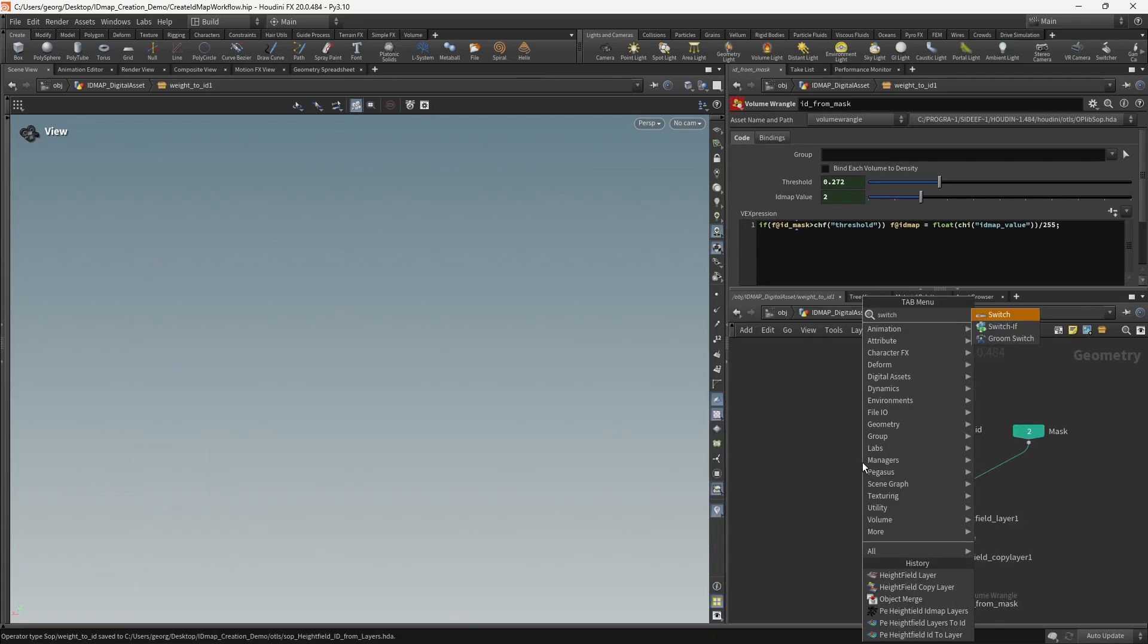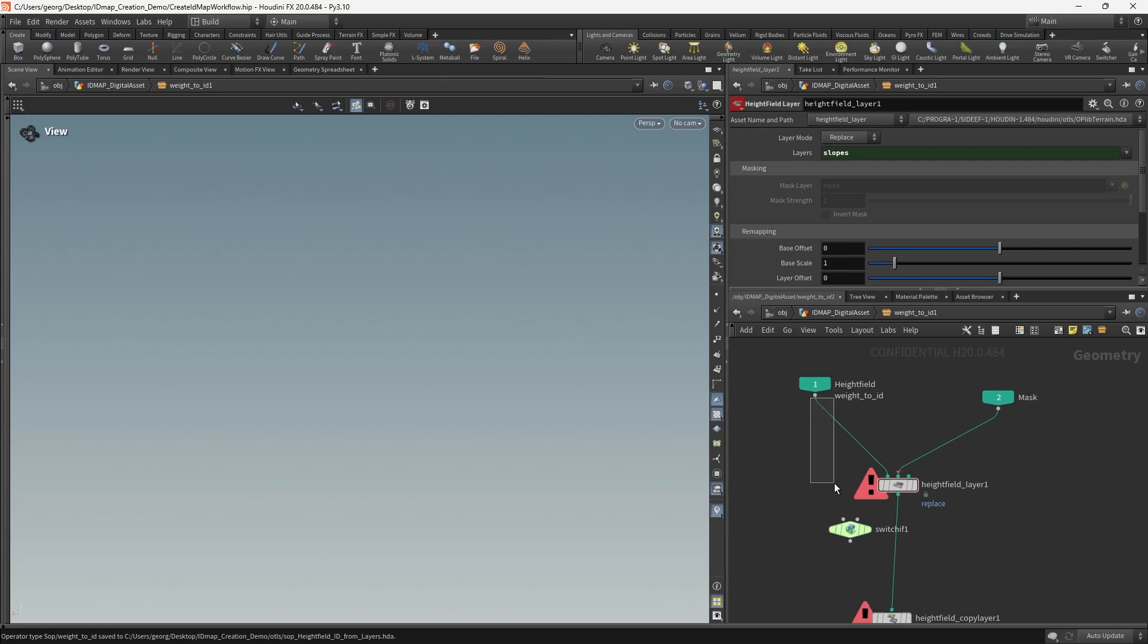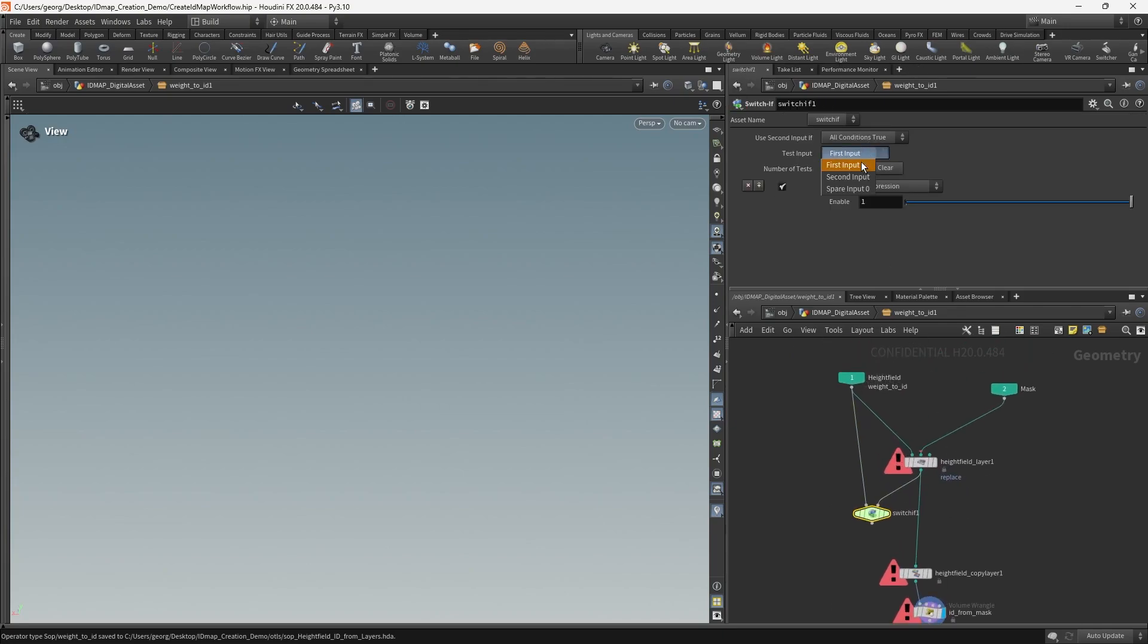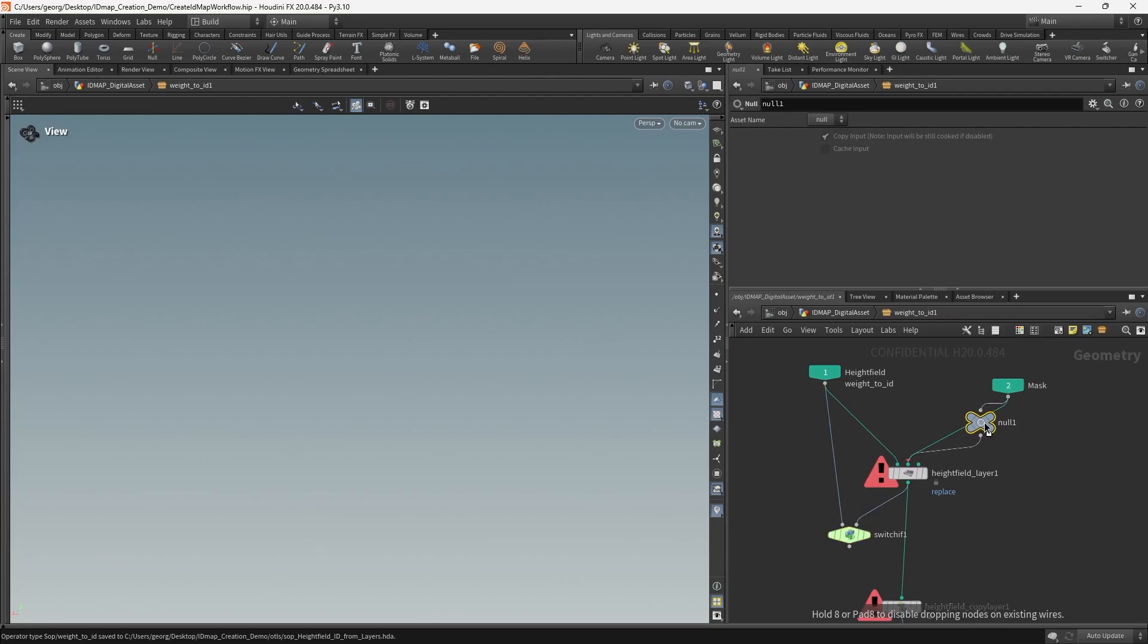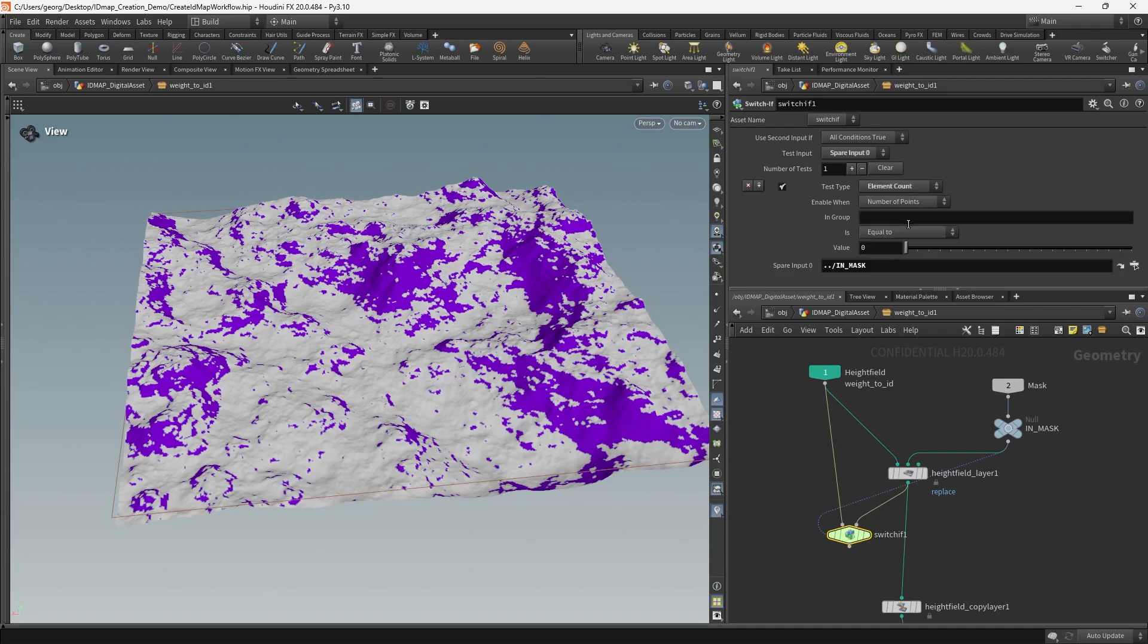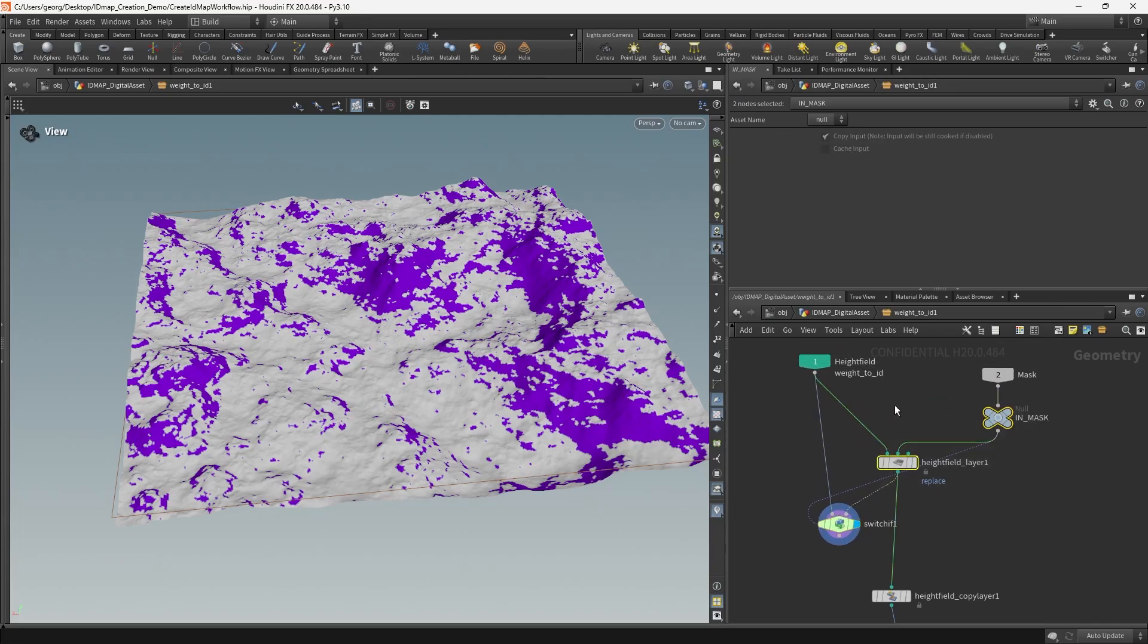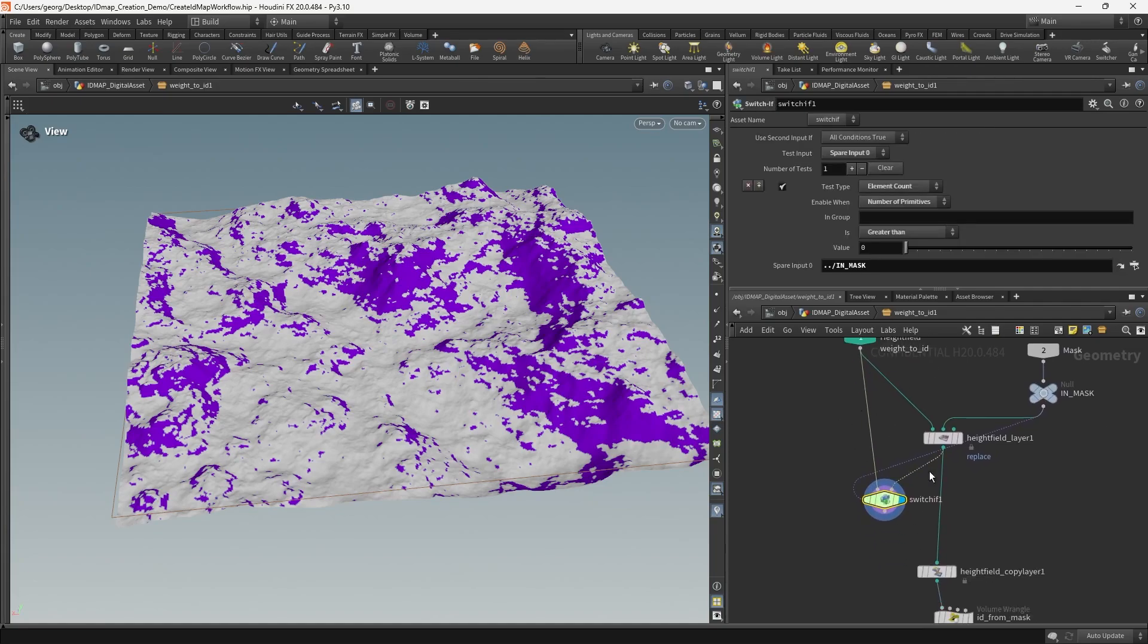So the way we can do that is we can do a switch. We're going to wire the first subnetwork input into the left pin there. We're going to wire the output of the layer into the second input. And then we're going to check against the spare input zero. So that will give us this additional parameter which we can fill with a reference to a node. We're going to create a null node, wire that in between the layer and the second subnetwork input. I'm going to call that int mask. And we can just drag that on there. We'll say element count. If the number of primitives is greater than zero, then we're going to use the right stream. And if it doesn't exist, if there's no primitives, then we'll just use the left stream there.